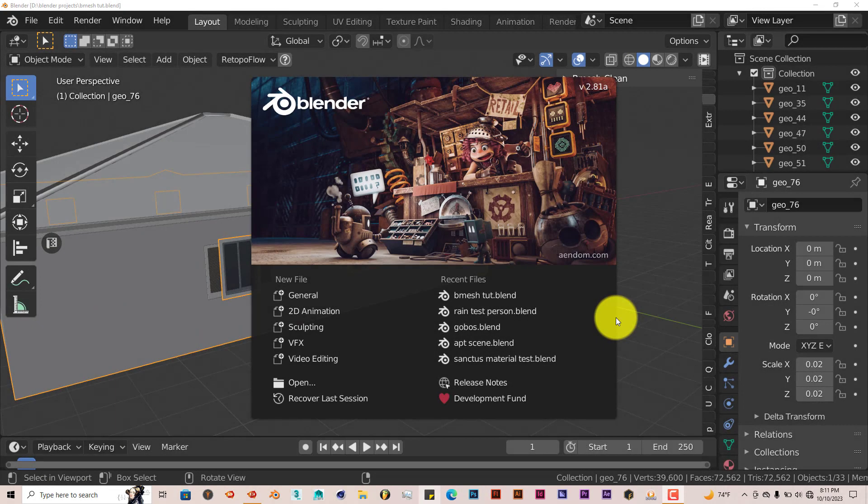Hello, this is Hope from Trifo Production with another Blender Quick Tip. In this Quick Tip, I want to introduce everyone to a way that they can clean up their meshes in Blender fairly easily using the Bmesh add-on.